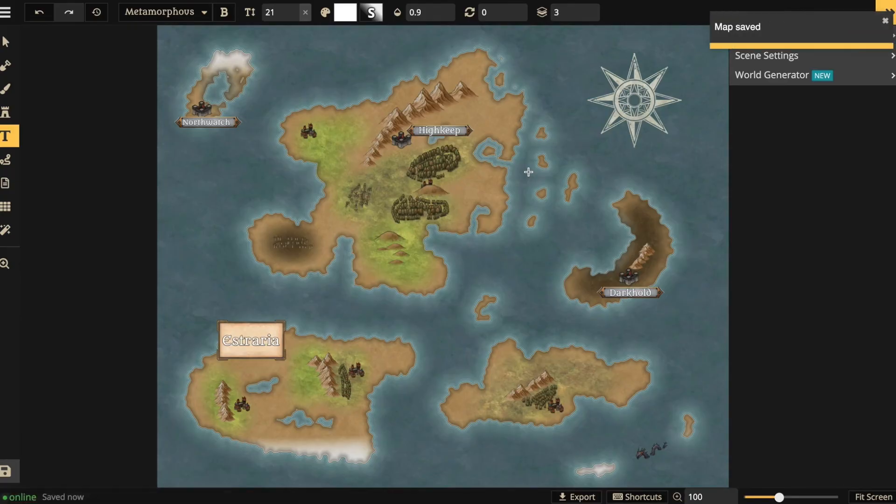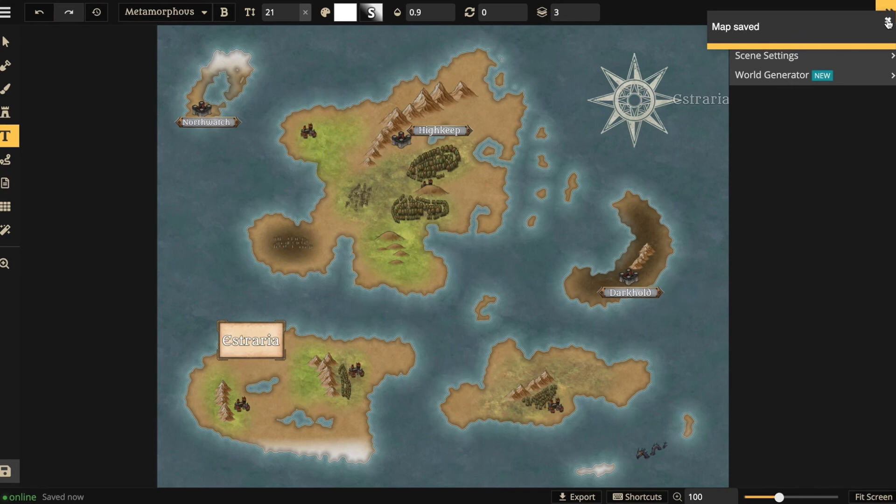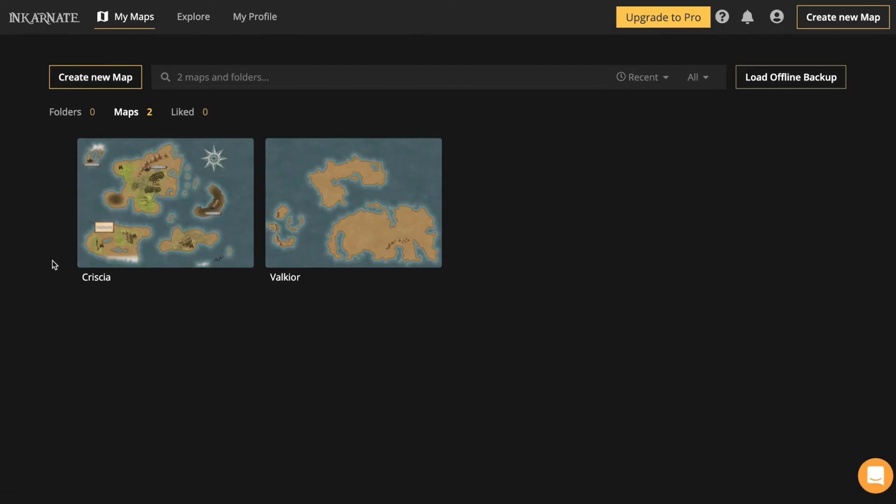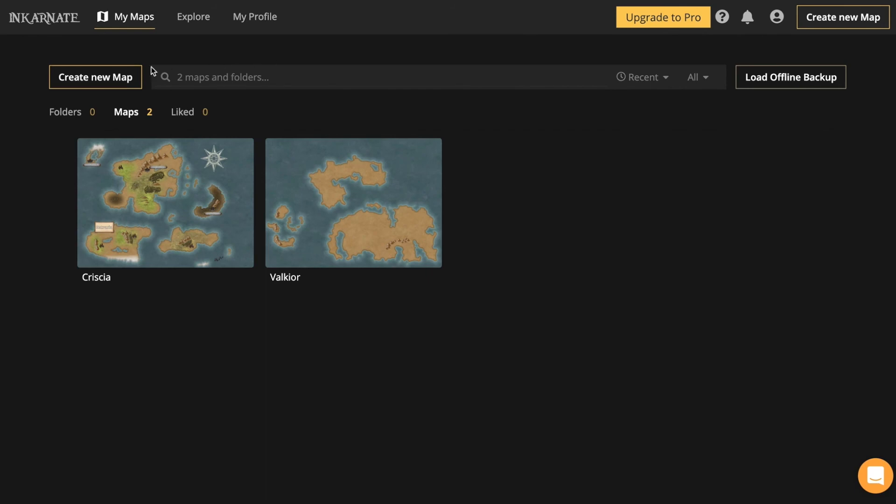You can return to your main page by clicking open the menu in the top left corner and select return to your maps. Now there's one more feature I like to show you.